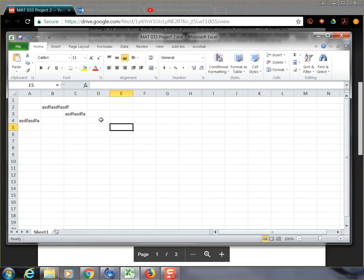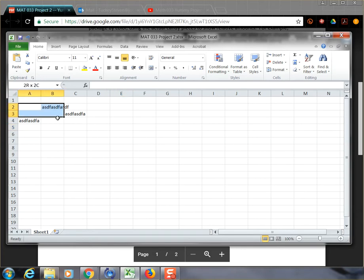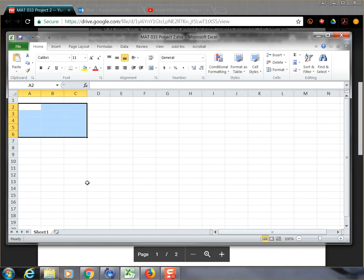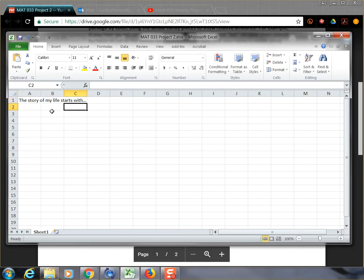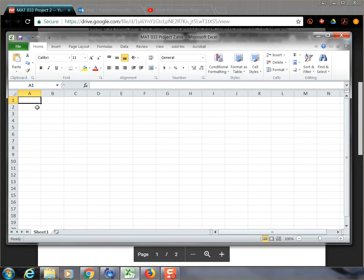So if you've used Excel before, then you know what it's really useful for is computation and calculation and making sense of numbers. But you could treat this like a Word document. For example, if I highlight all these and hit delete, I can delete those. And I could just start typing. The story of my life starts with... And then I can write and type and pretend like this is a word processor. But that's not really what Microsoft Excel is good for.